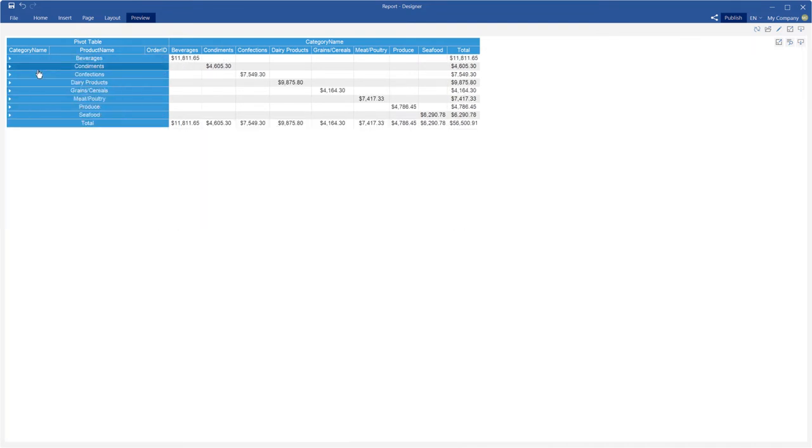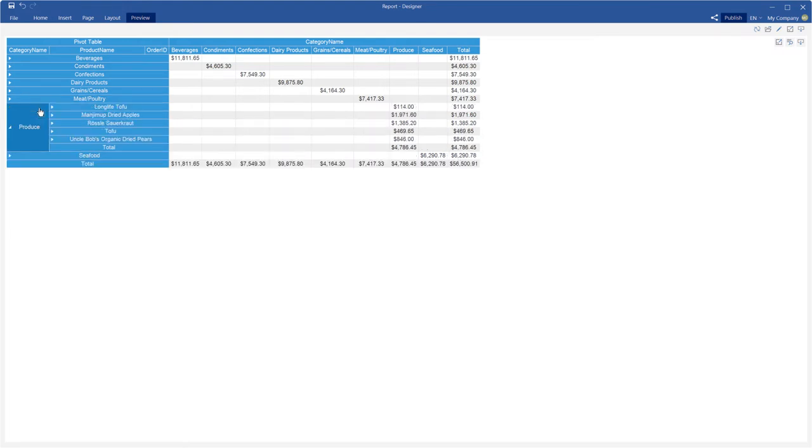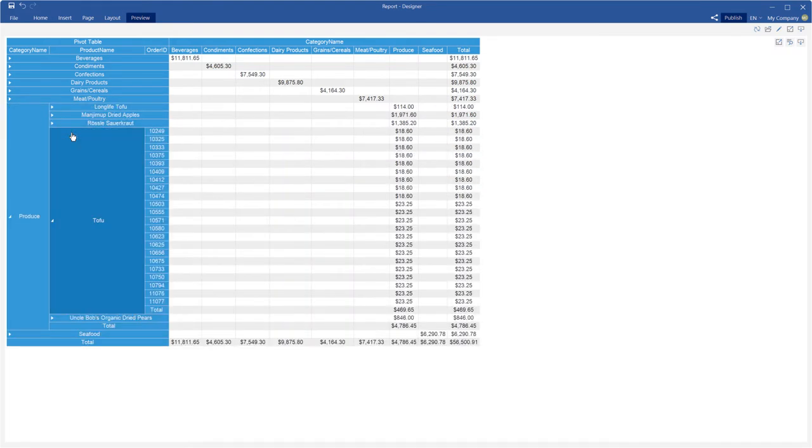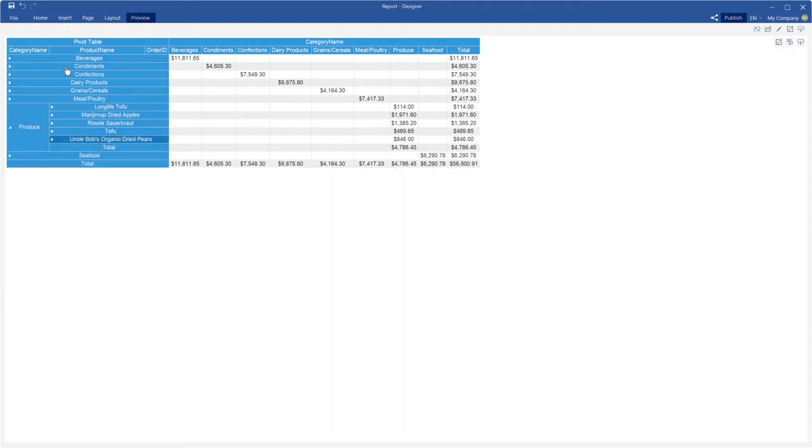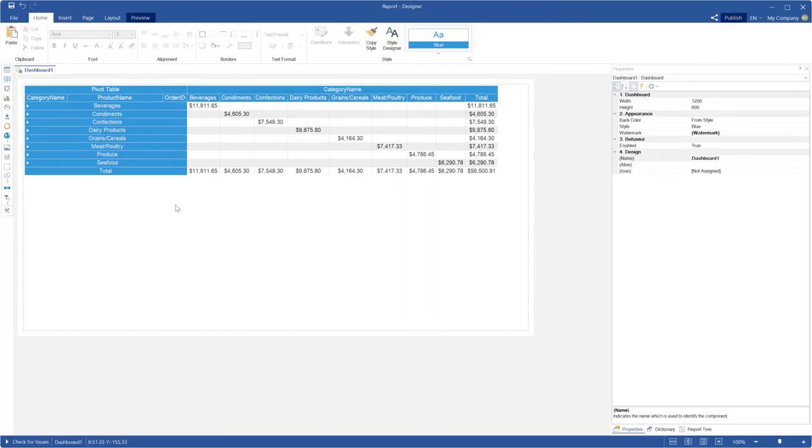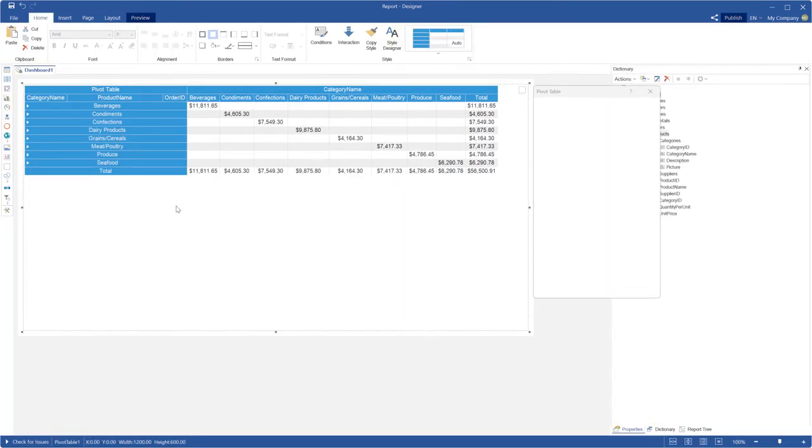In addition, you can define a condition for expanding rows or columns by default. A condition should be defined for each field that needs to be expanded by default.